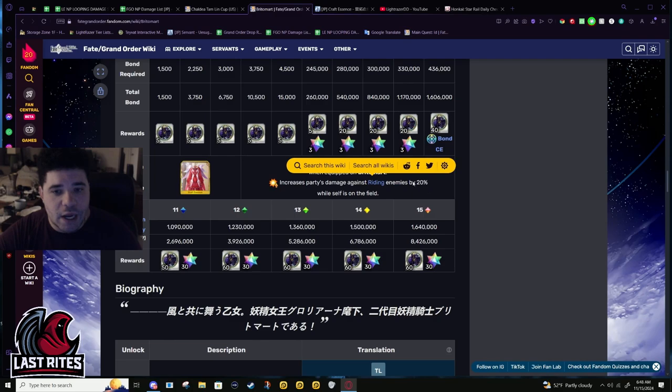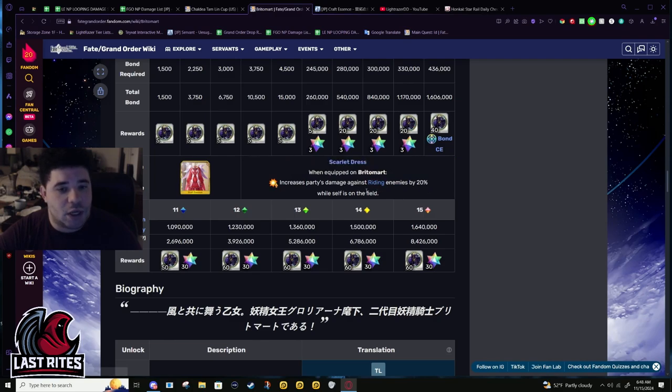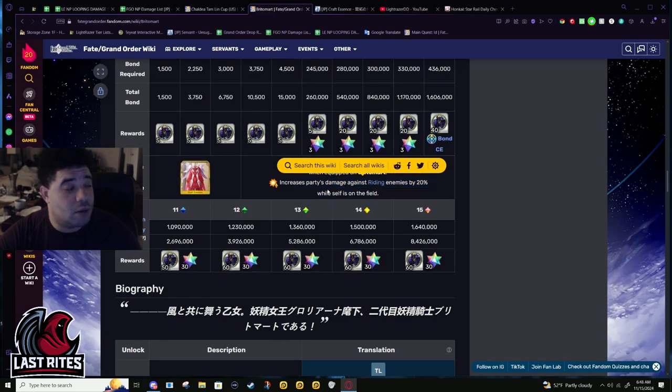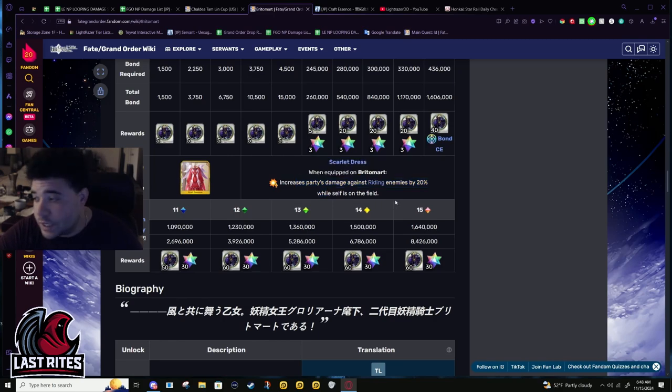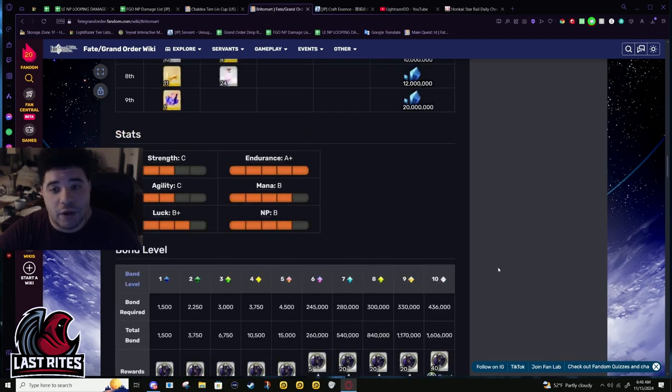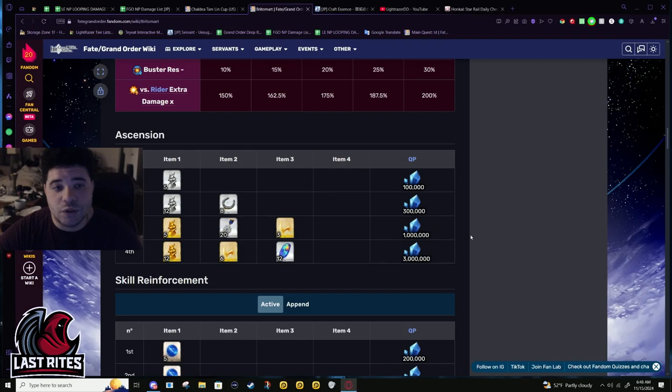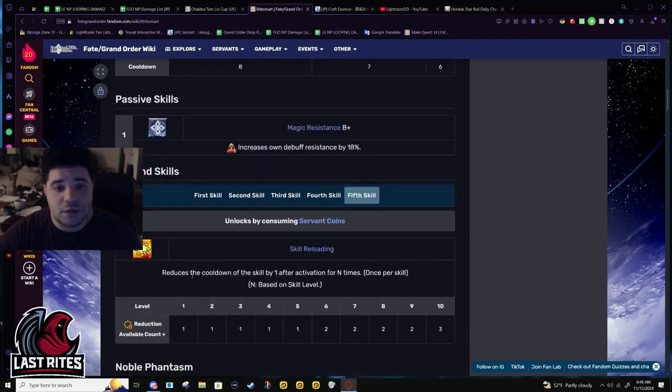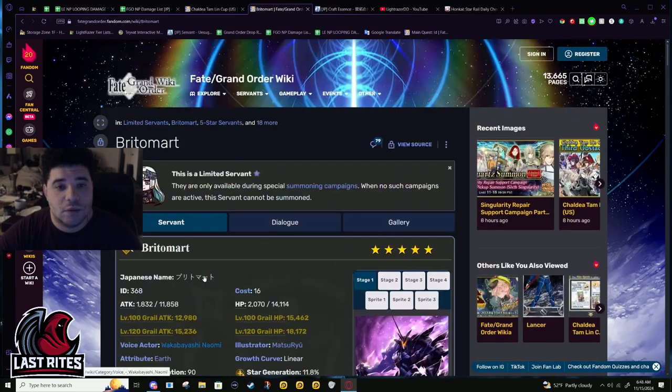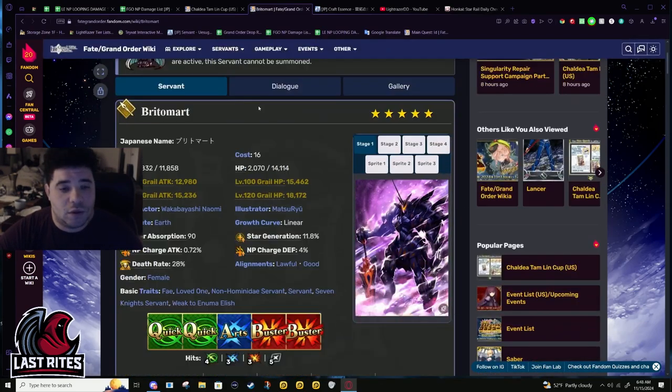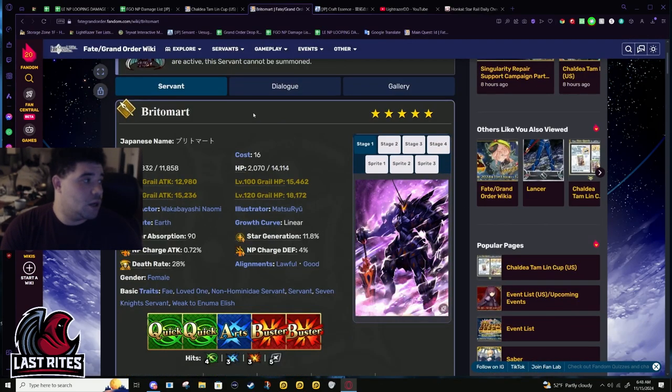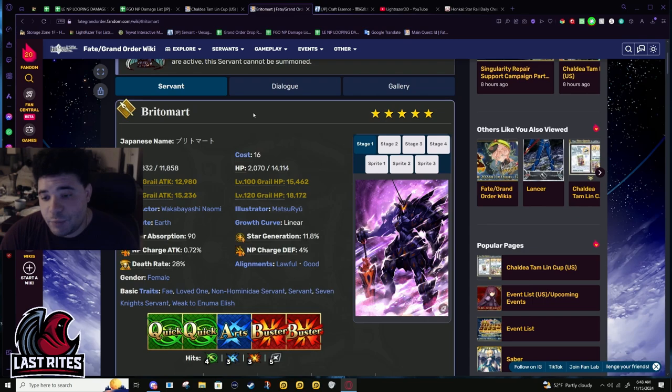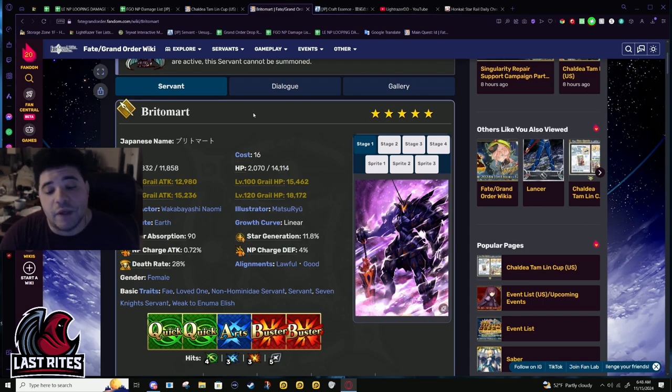Power mod against Riding enemies. This is the Riding trait, not Rider the class. They're not giving power mod to a full class yet. For the party it's usually trait based.